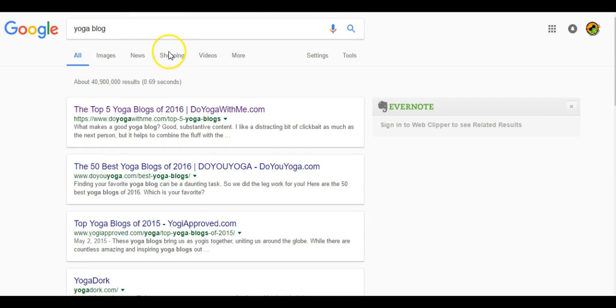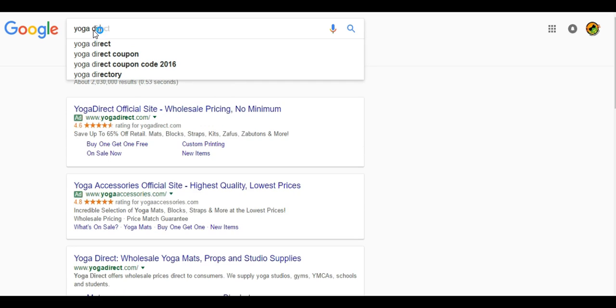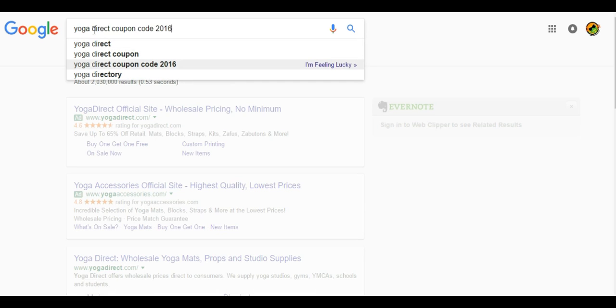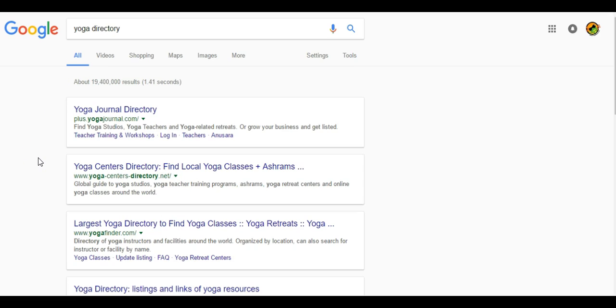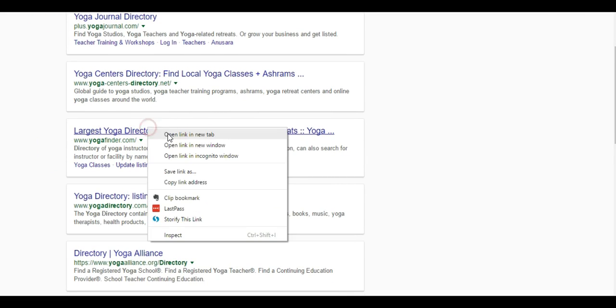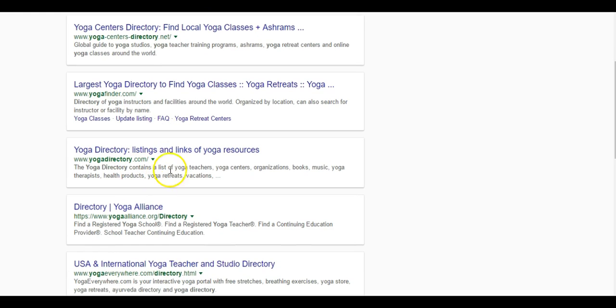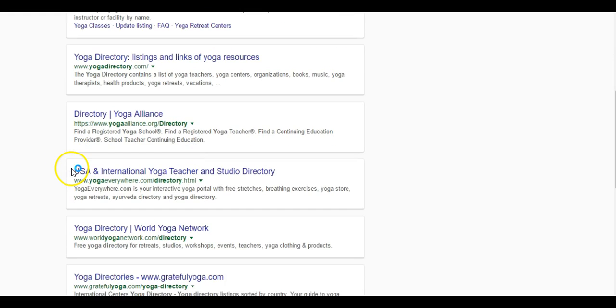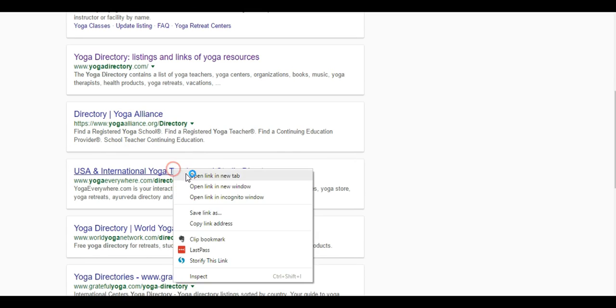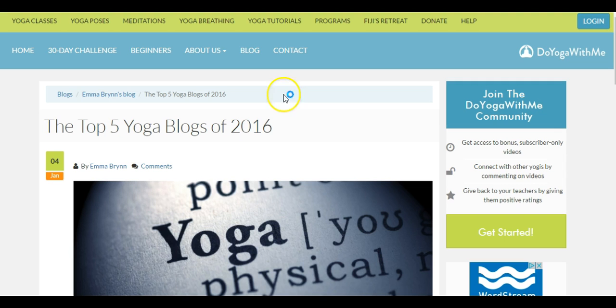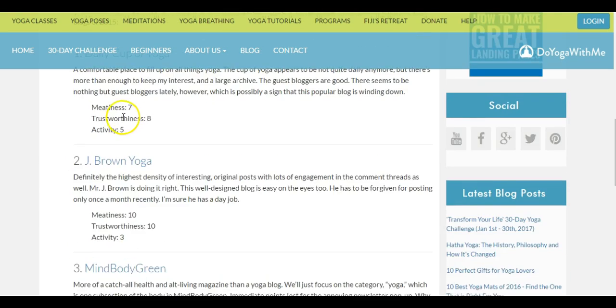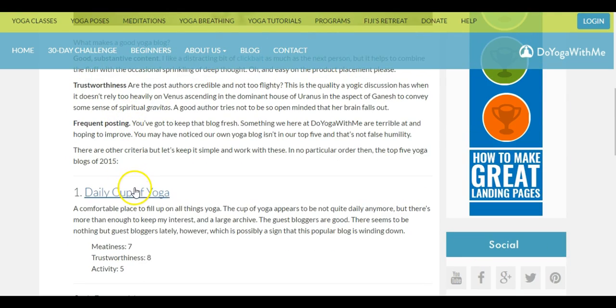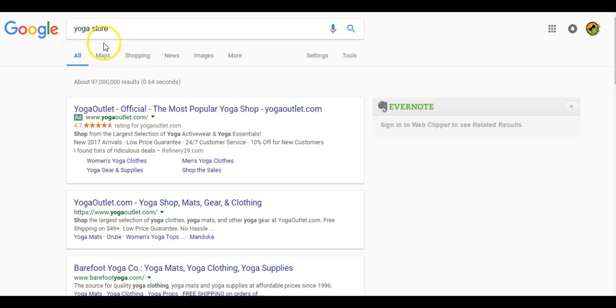I would continue going down the list. You can also type in yoga directory. The neat thing about this is this is going to open up a bunch of directories where there's going to be a lot of links to other yoga websites. It's kind of like a shortcut. We'll open up some of these.